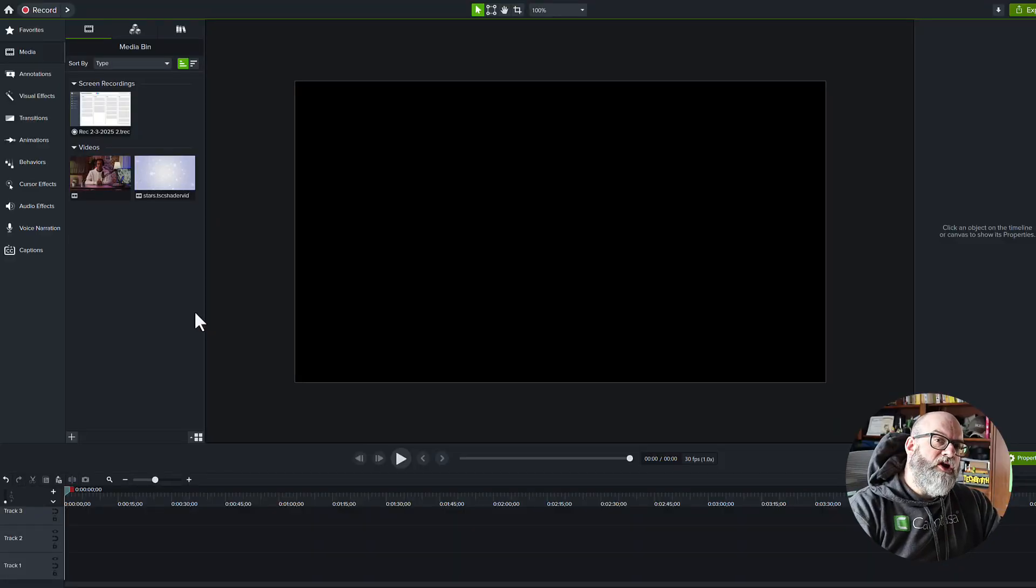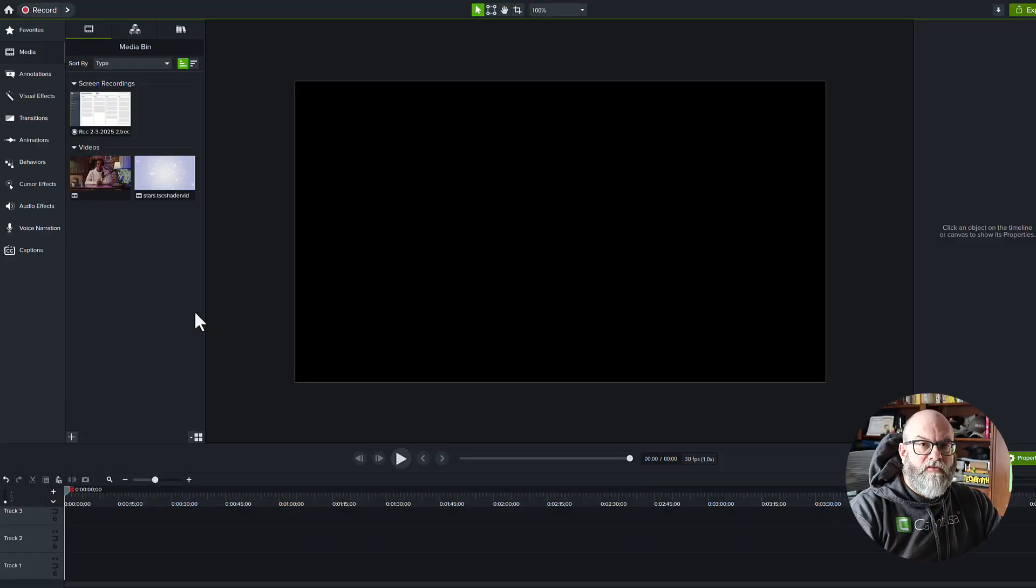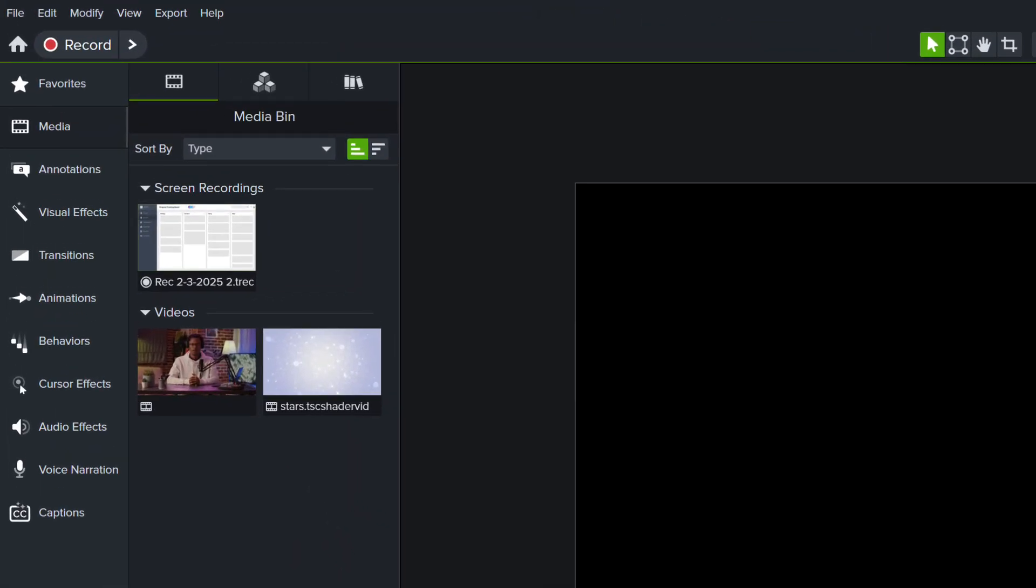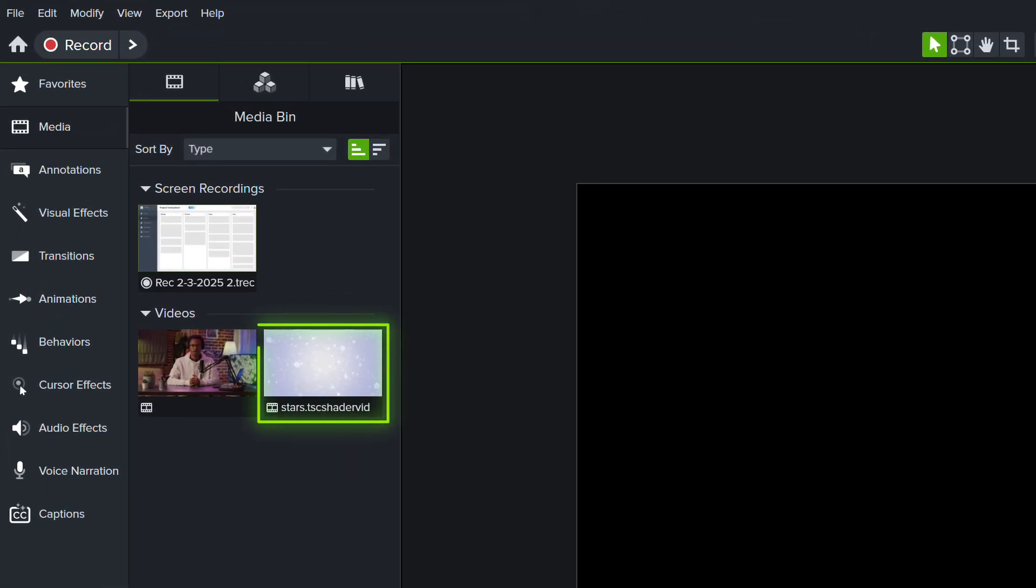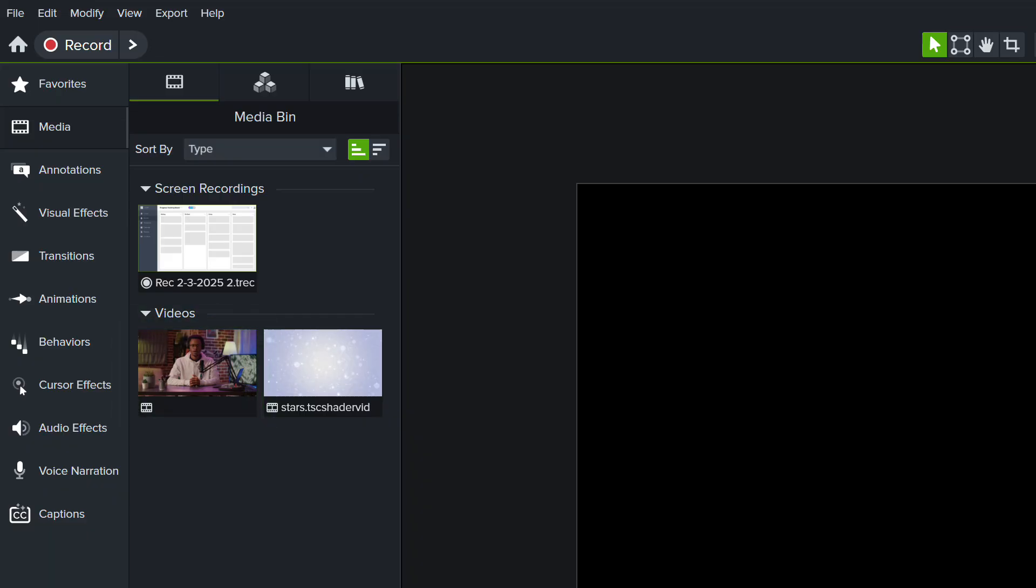So we're going to be using three pieces of media for today's recording. We're going to use a dynamic background. This one happens to be some stars that are dynamically changing. We're going to have a stock photo video of a gentleman speaking into a microphone, and we're going to be using just a standard screen recording that's showing a process that we want to cover.